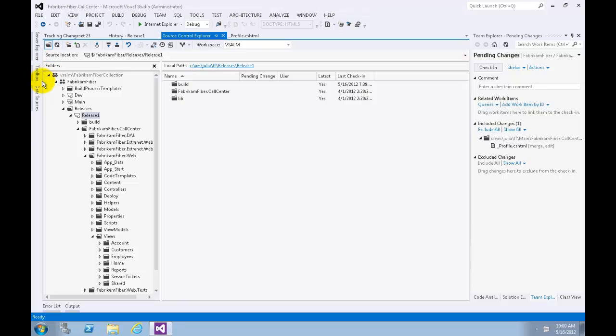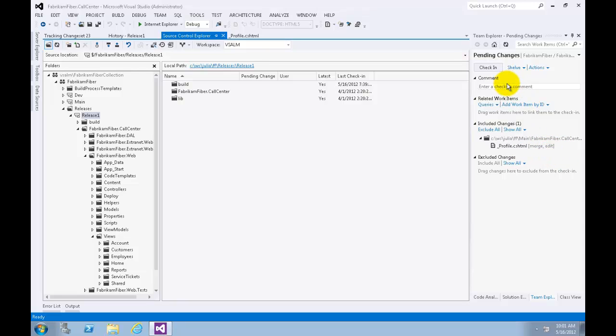After the merge is complete, open Pending Changes window if it's not open. Note that the Profile.cshtml has changed its status for the Main code branch and is now Merge Edit. The merge process is complete, but we still need to check in the change. Let's give the change a comment.